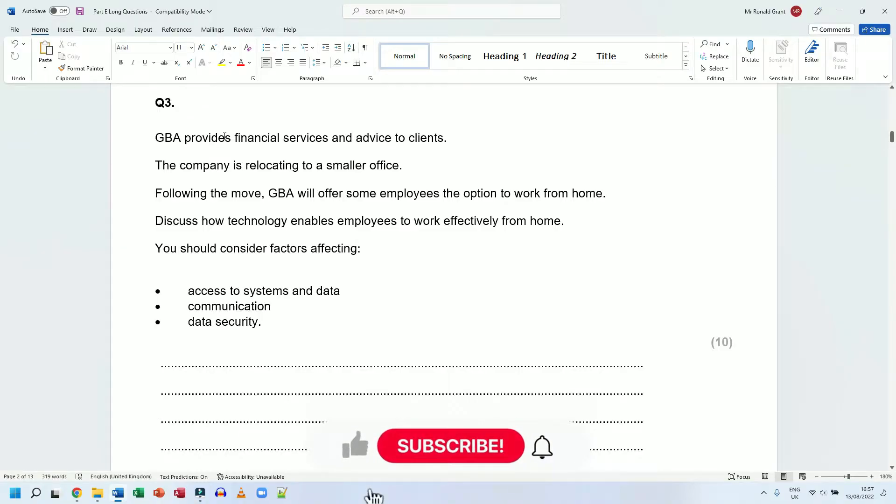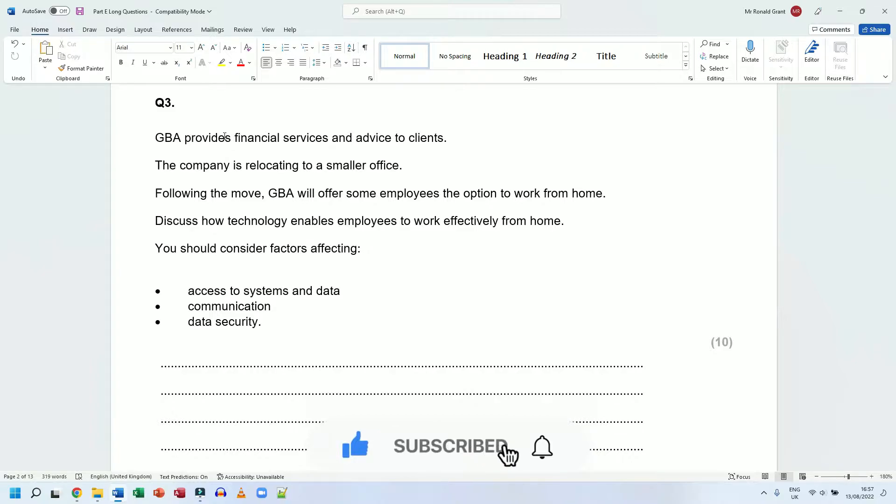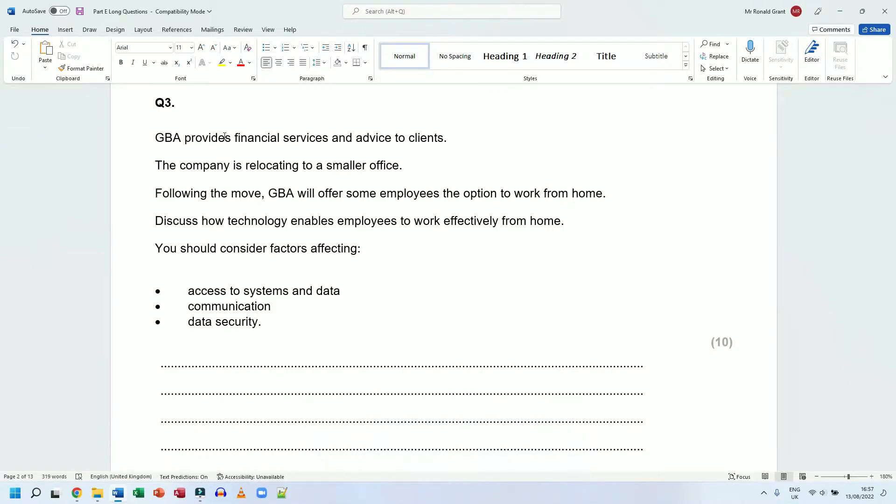Question number three part E, long answer questions. It says GBA provides financial services and advice to clients. The company is relocating to a smaller office. Following the move, GBA will offer some employees the option to work from home. Discuss how technology enables employees to work efficiently from home.